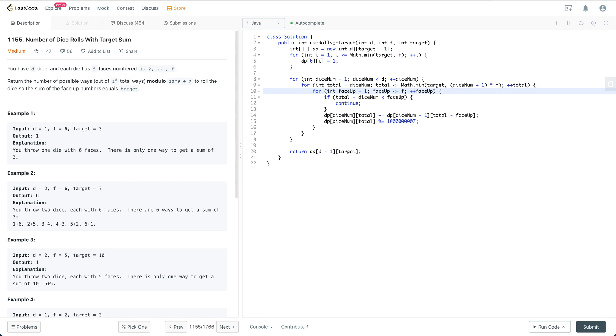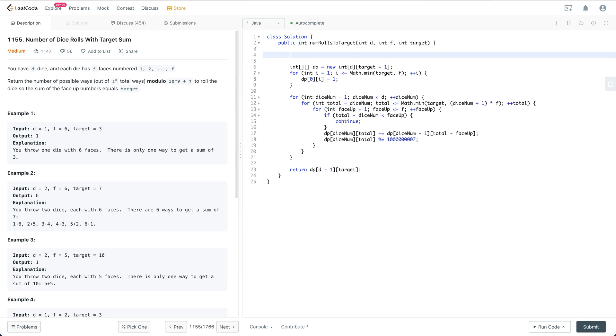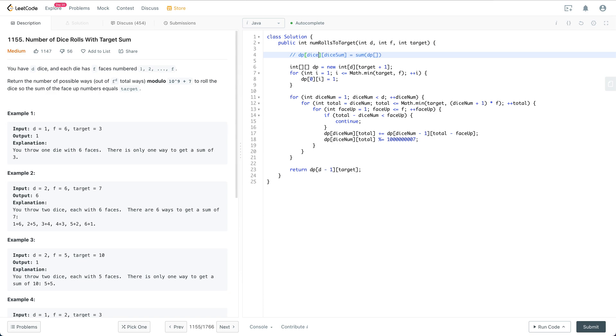This is a pretty obvious DP problem. The DP formula is, let's say we have dp[dice_num][sum]. So dp[dice_num][sum] is equal to the sum of... let me correct this notation to dice_num.